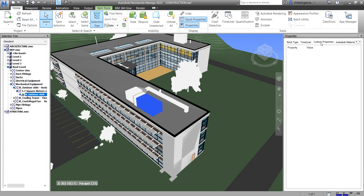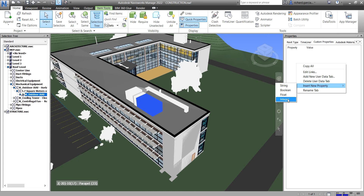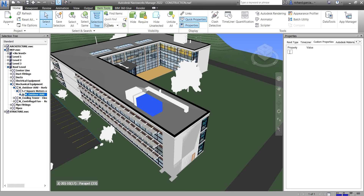To add properties, right-click and select 'Insert New Property.' There are four types you can add: String, Boolean, Float, and Integer. I'll select String first — with a string property, you can type any text value for that property.